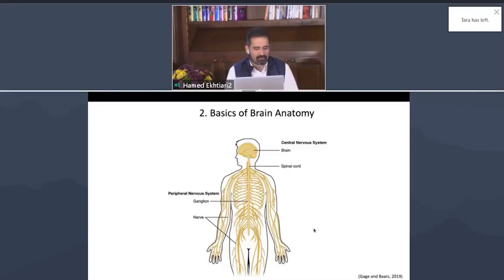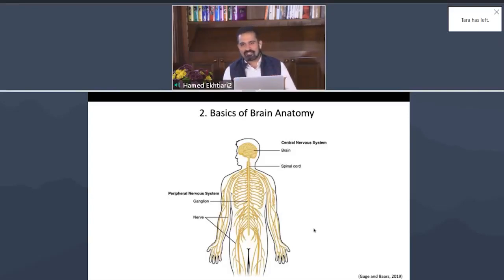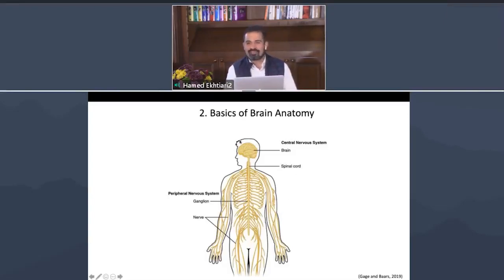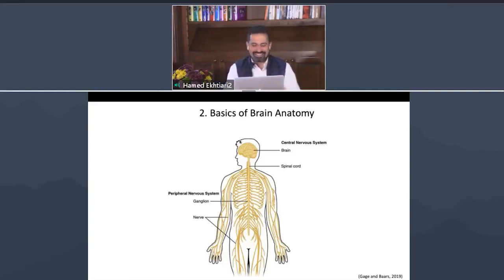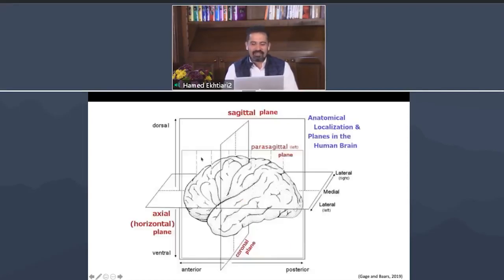We are going to have part 2 of session 2. We'll get a general idea about brain anatomy and different areas in the brain. We know that we have the central nervous system and the peripheral nervous system, and we have a brain which is in the head — these are the really basic concepts about brain and cognitive neuroscience.